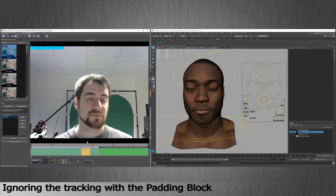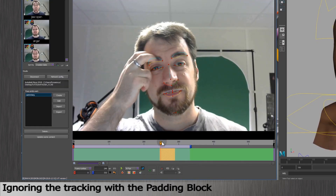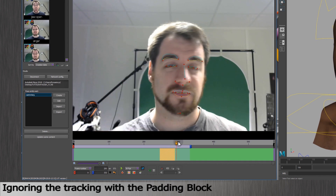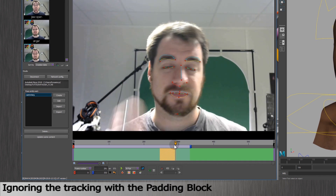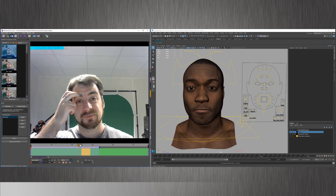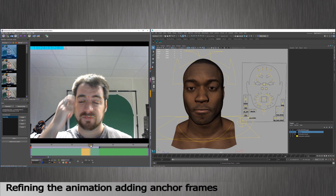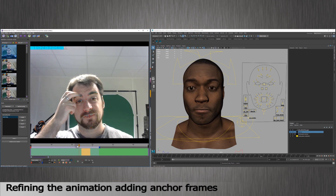A padding block creates a kind of interpolation between the last frame tracked and the next frame tracked. I would like to adjust my animation to be more fluid. To do so, we will use what we call an anchor frame.